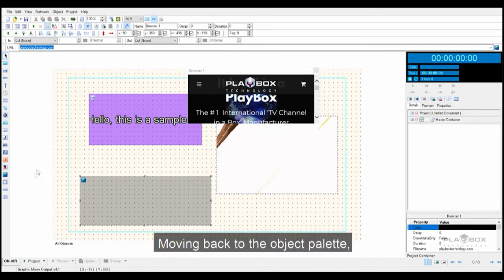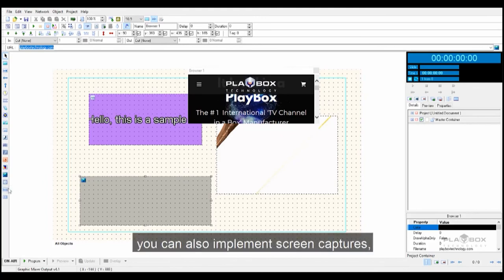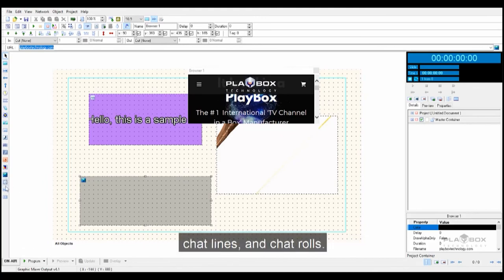Moving back to the object palette, you can also implement screen captures, chat lines and chat roles.